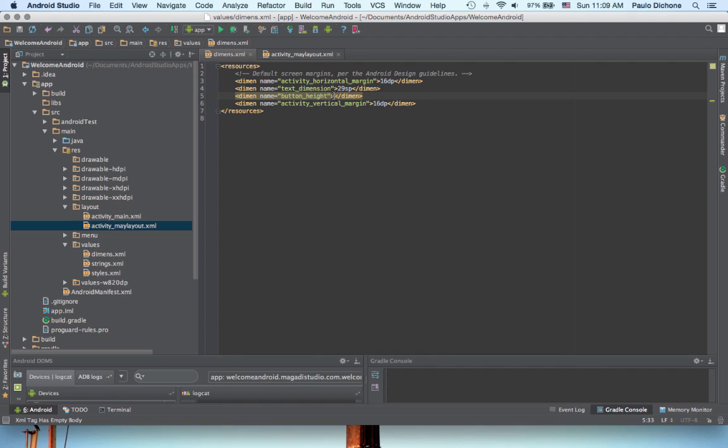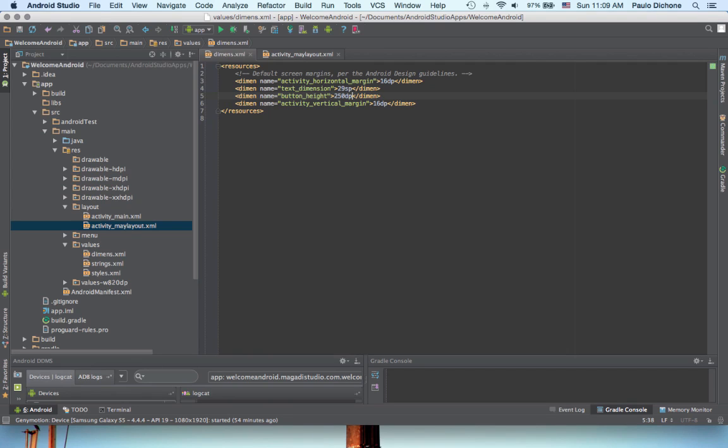It's specific. Let's say it's going to be, we want it to be 250 DP, because now we're not talking about fonts.